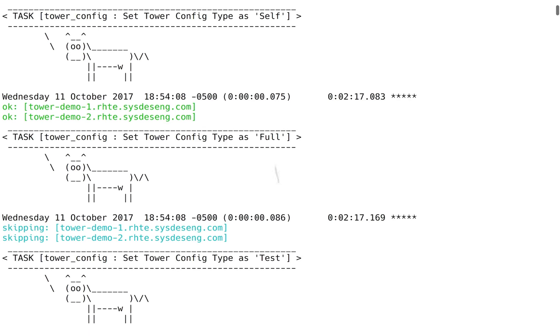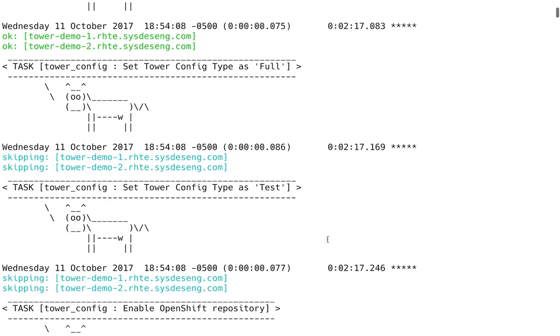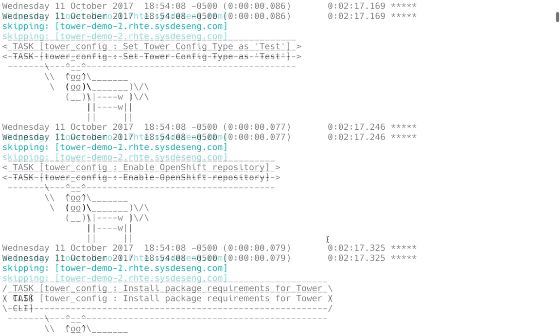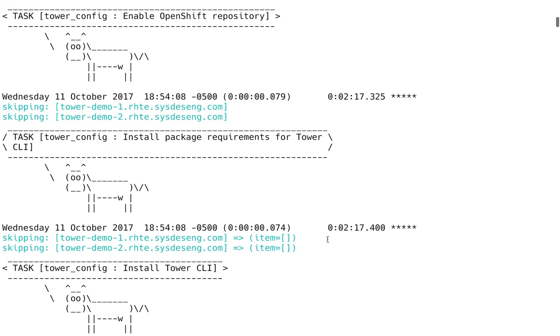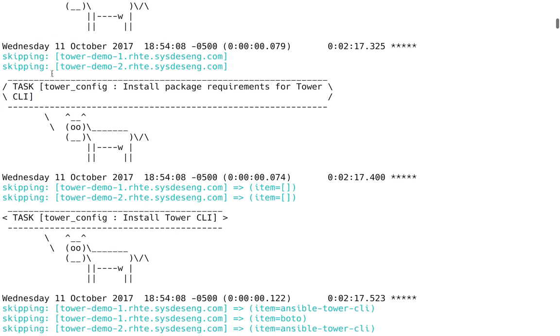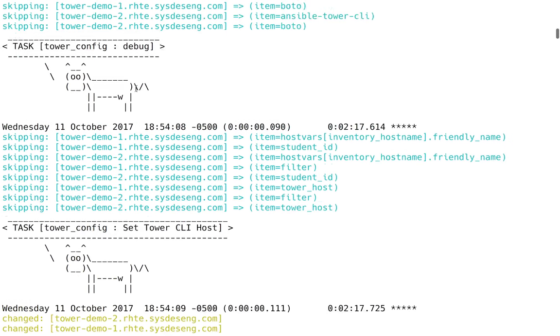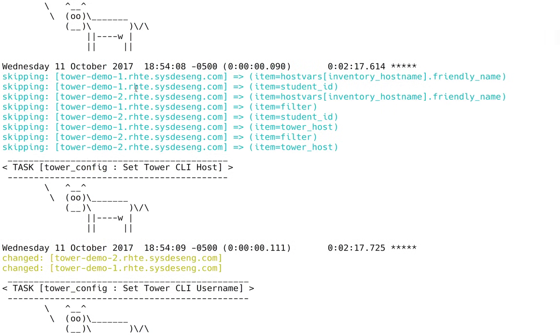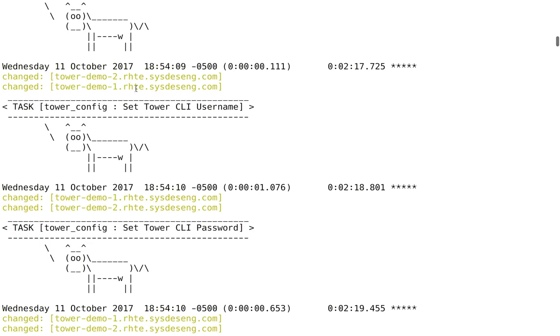Those actions will happen. Now full, there's something else called test which will go beyond full and actually run the jobs, and those are being skipped. Then we move down to installing the package requirements for tower CLI onto the tower system itself. These have been pre-baked into the image itself, just for speed. We've disabled that in the playbook itself and that's toggleable through a variable.